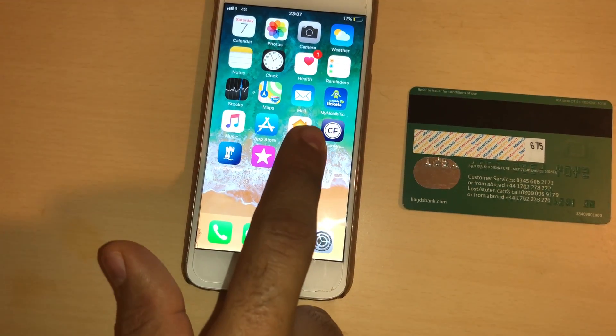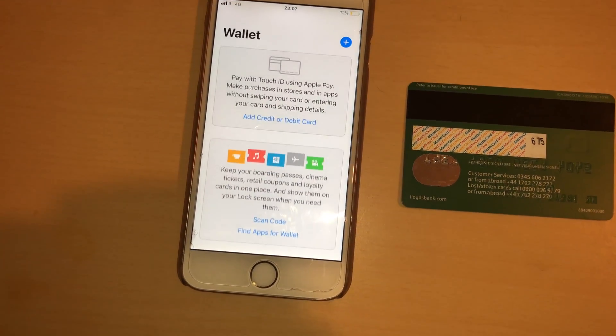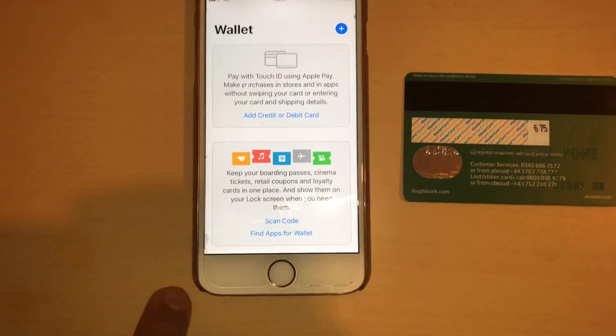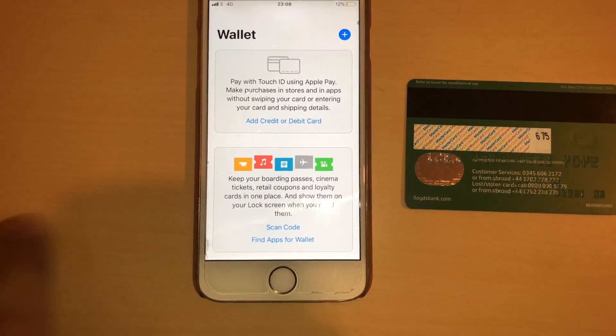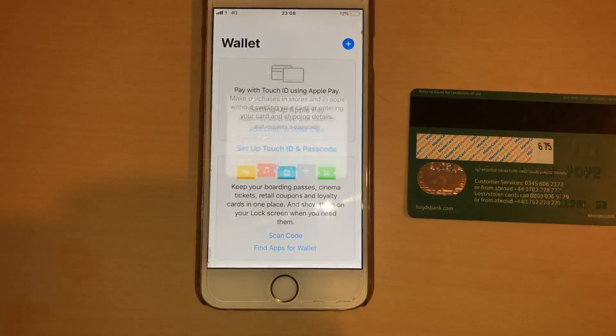If I go back and go to my Wallet — yeah, it lets me add now. Add credit or debit card.